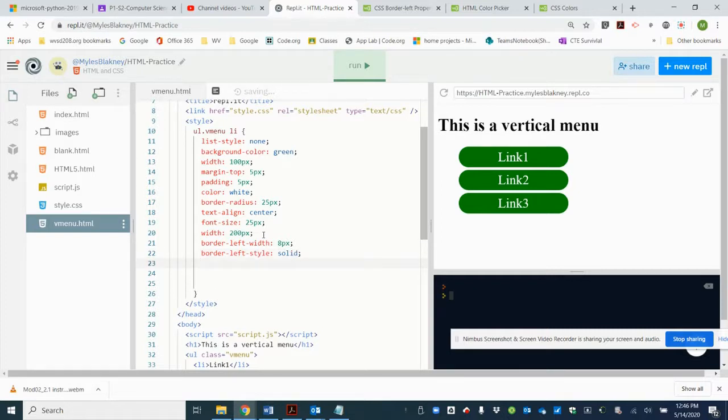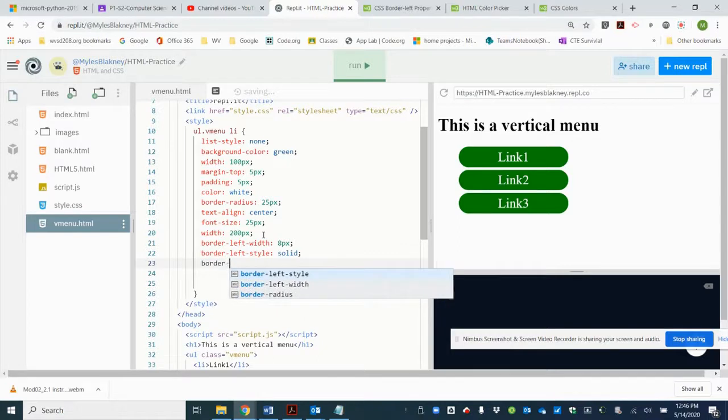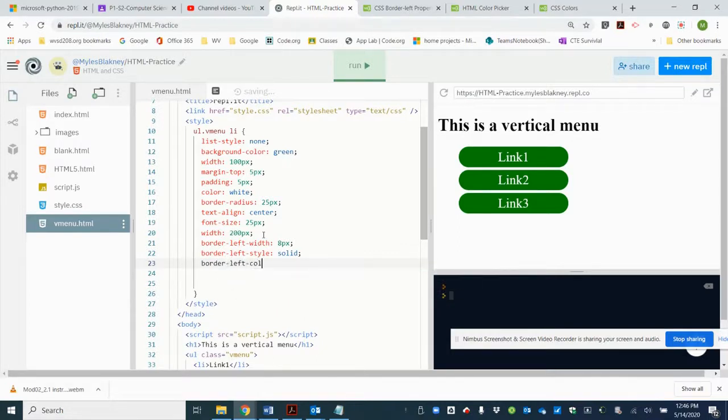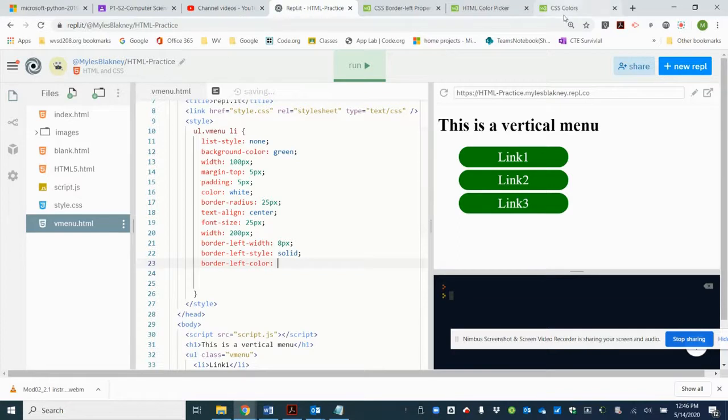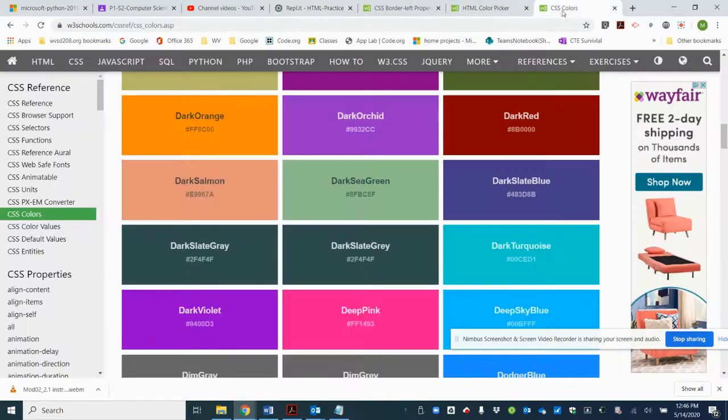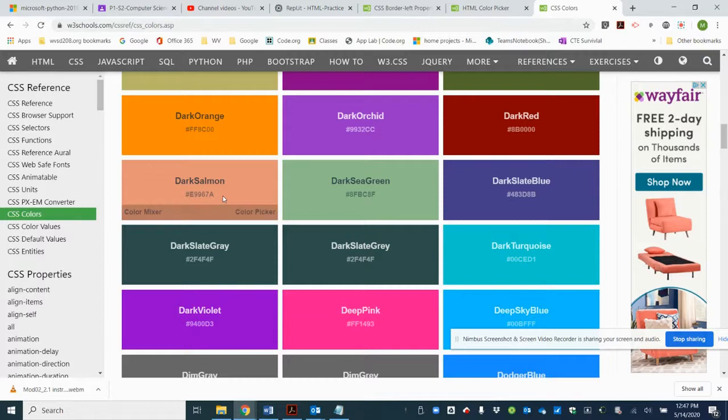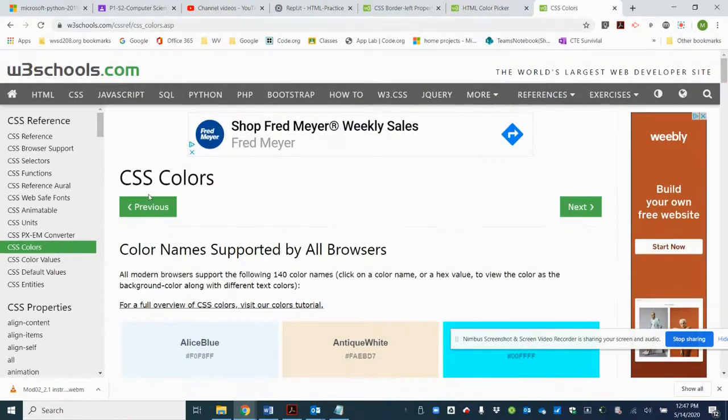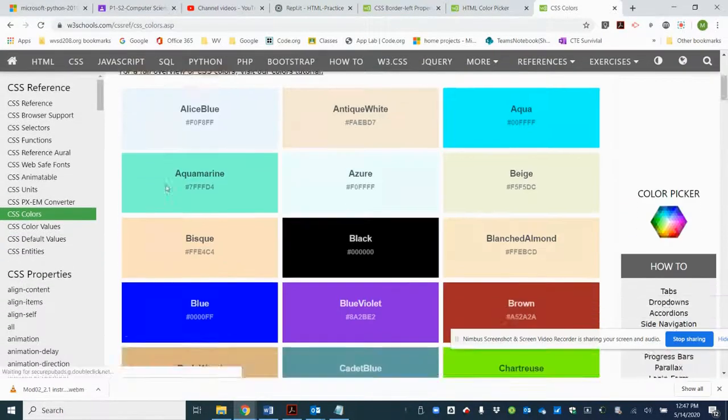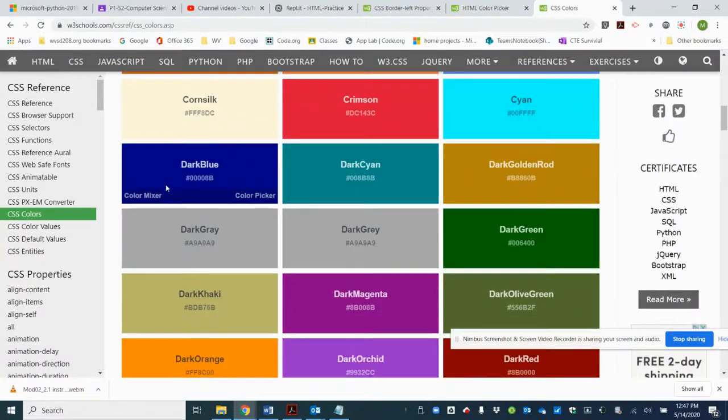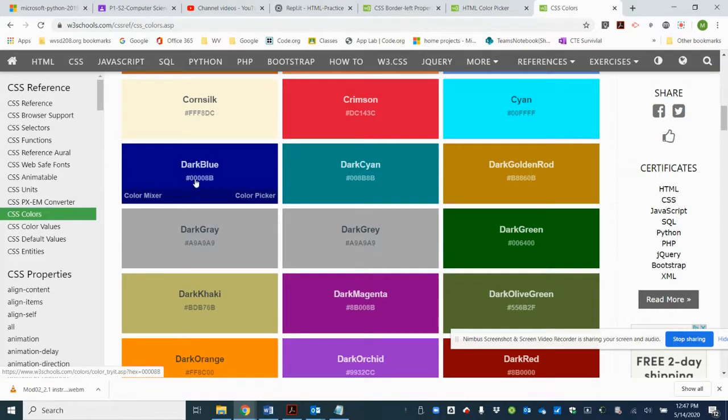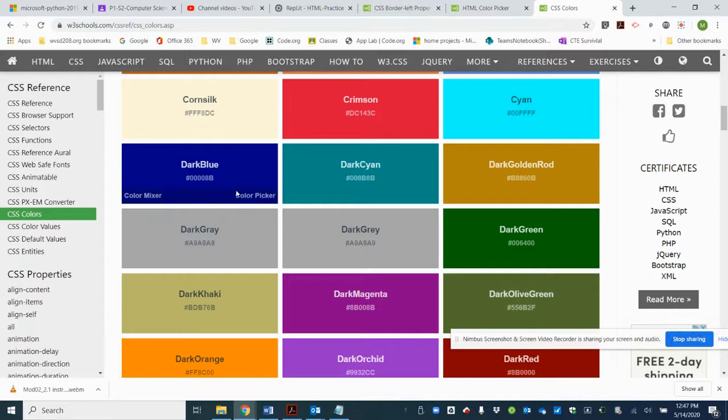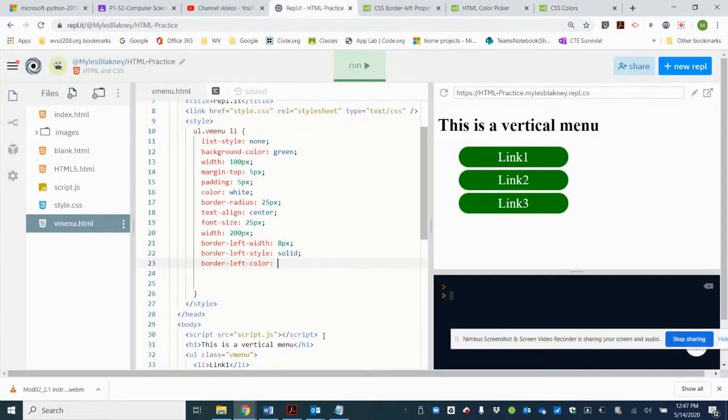Then the last thing is we have a border left color and I want it to be a dark blue. So you can Google CSS colors. The first one that pops up is the W3 Schools and I want the dark blue. So I could either use the code or I could just actually use the name and that is supported. So let's go ahead and put that in: dark blue.